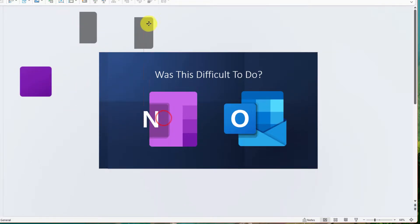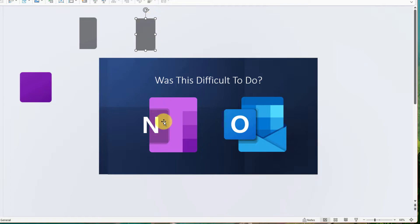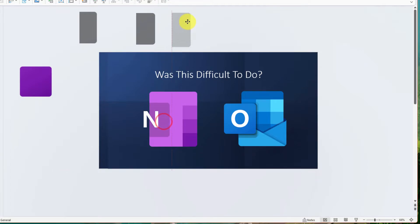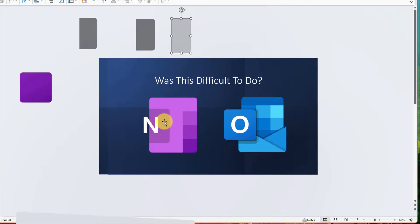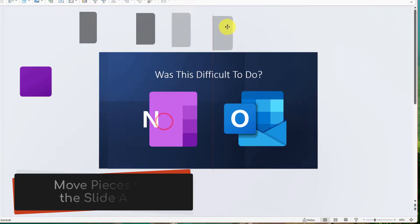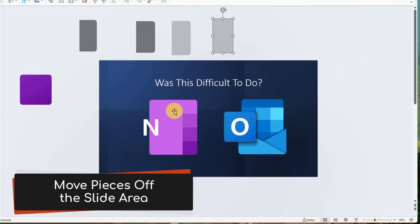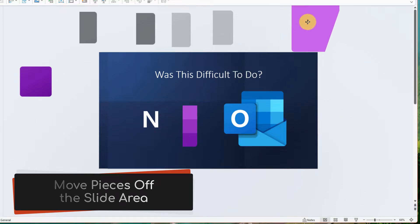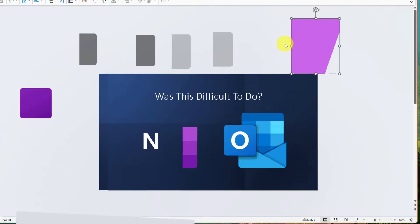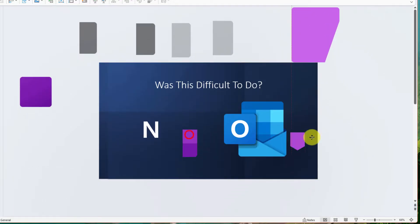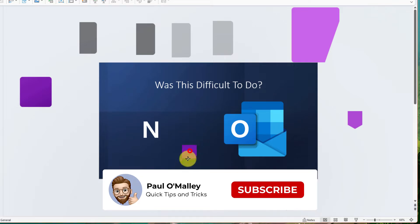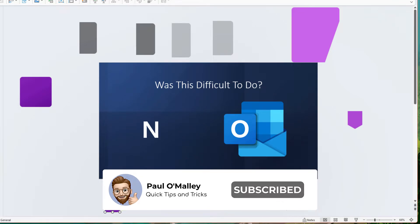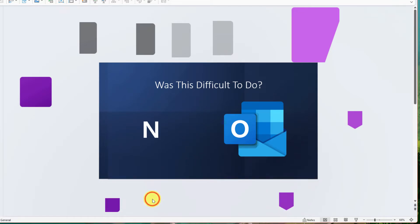What you'll see now is that I'm beginning to move all of the individual pieces of the OneNote logo off the active slide area. This is important because we don't want to be able to see them when the slide is active in our presentation, but we still want them to technically be there.